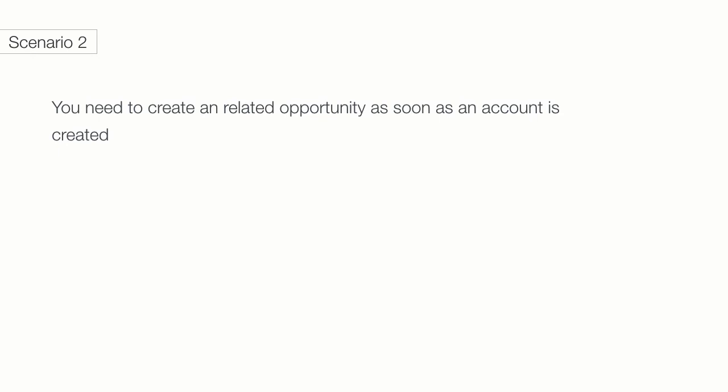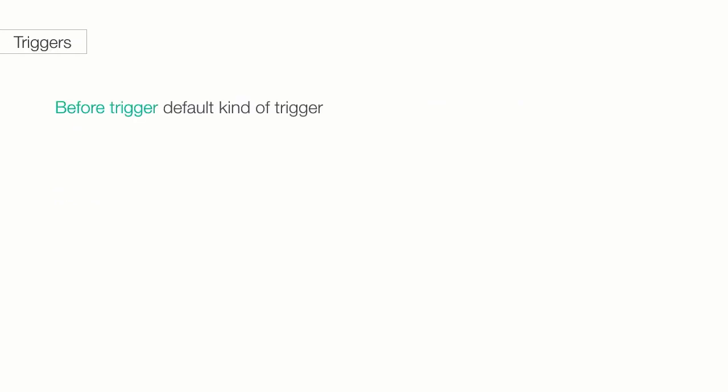Think about another scenario where I need to create a related opportunity as soon as an account is created. In this scenario, we need to use the newly populated account ID to create a related opportunity. Therefore, we would use an after trigger. You should think of before triggers as a default kind of trigger because they're used way more often than after triggers.